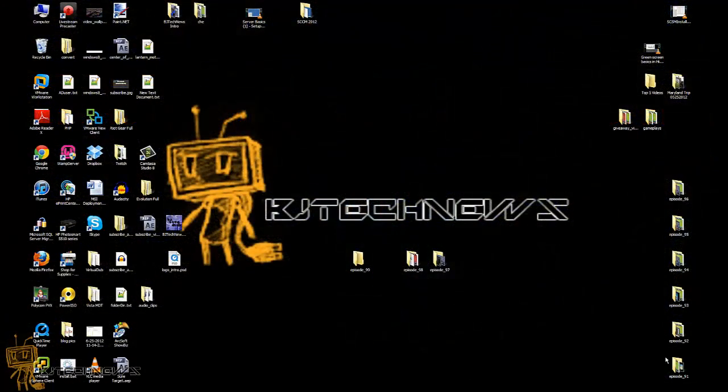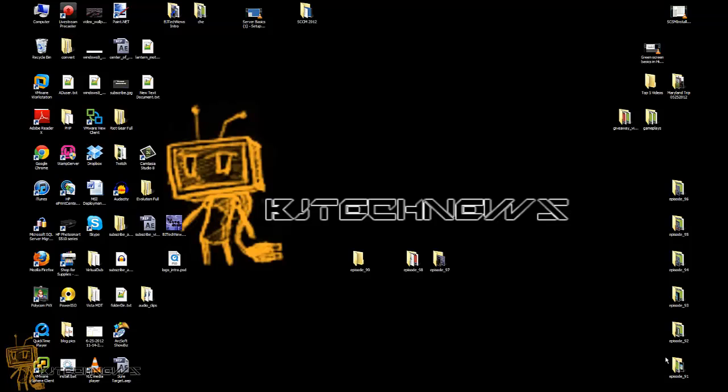Hey guys, welcome back to BJ Tech News, Episode 99. Today's episode is actually part two of creating multiple users using PowerShell in Active Directory. If you checked out part one in Episode 97, I gave you the rundown on how to create the foundation of it. Part two is basically adding more to it so you can customize the script a little bit more.